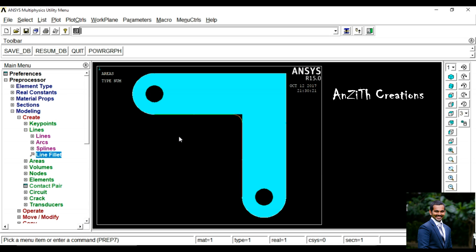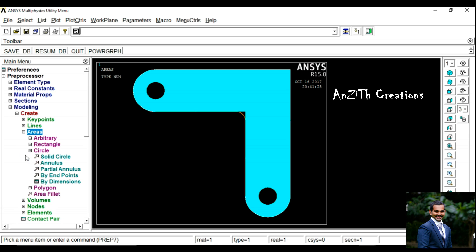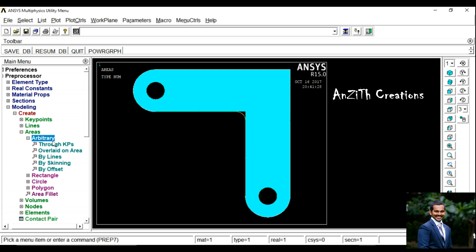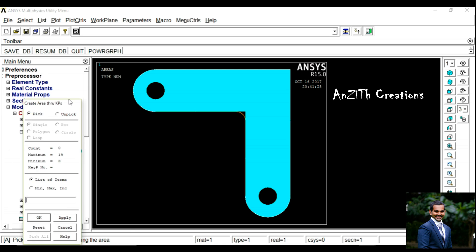Press Ok. Now we can see a small fillet there without an area, so go to Areas and then Arbitrary, by Key Points.